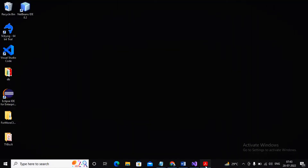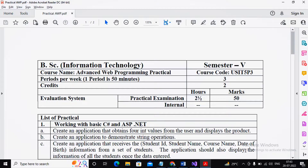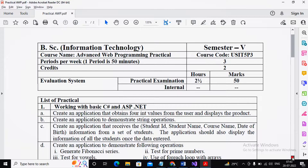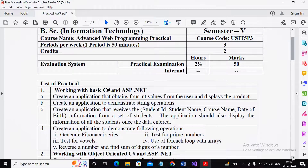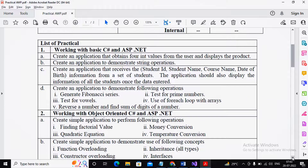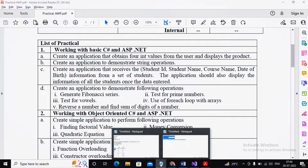Welcome. We are trying to complete practical number 1. Already 1a, 1b, 1c, and 1d have been completed — only the last part is remaining, which I am trying to complete in this video: finding the sum of the digits of a long integer number.